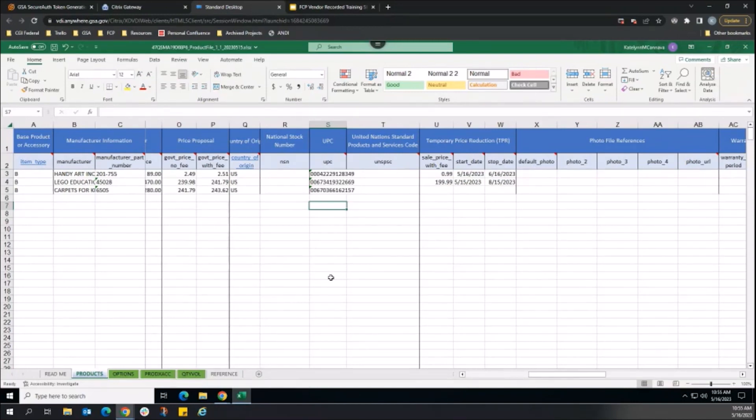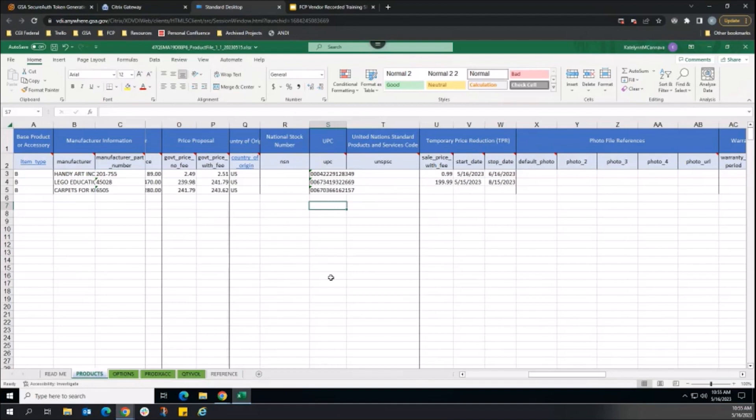In this example, our product file is establishing a new sale for a product, updating an existing sale for another, and canceling a currently running sale for a third product.